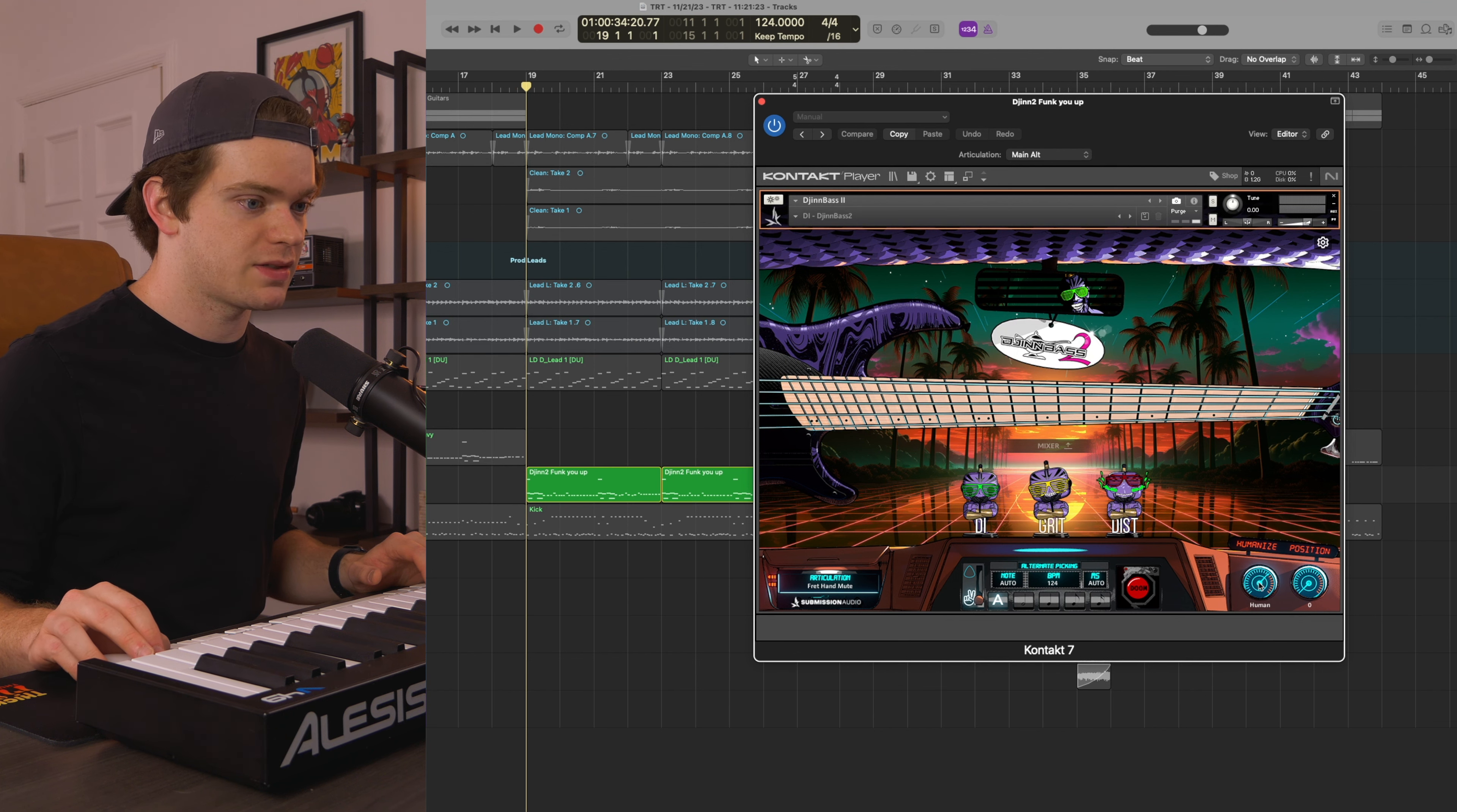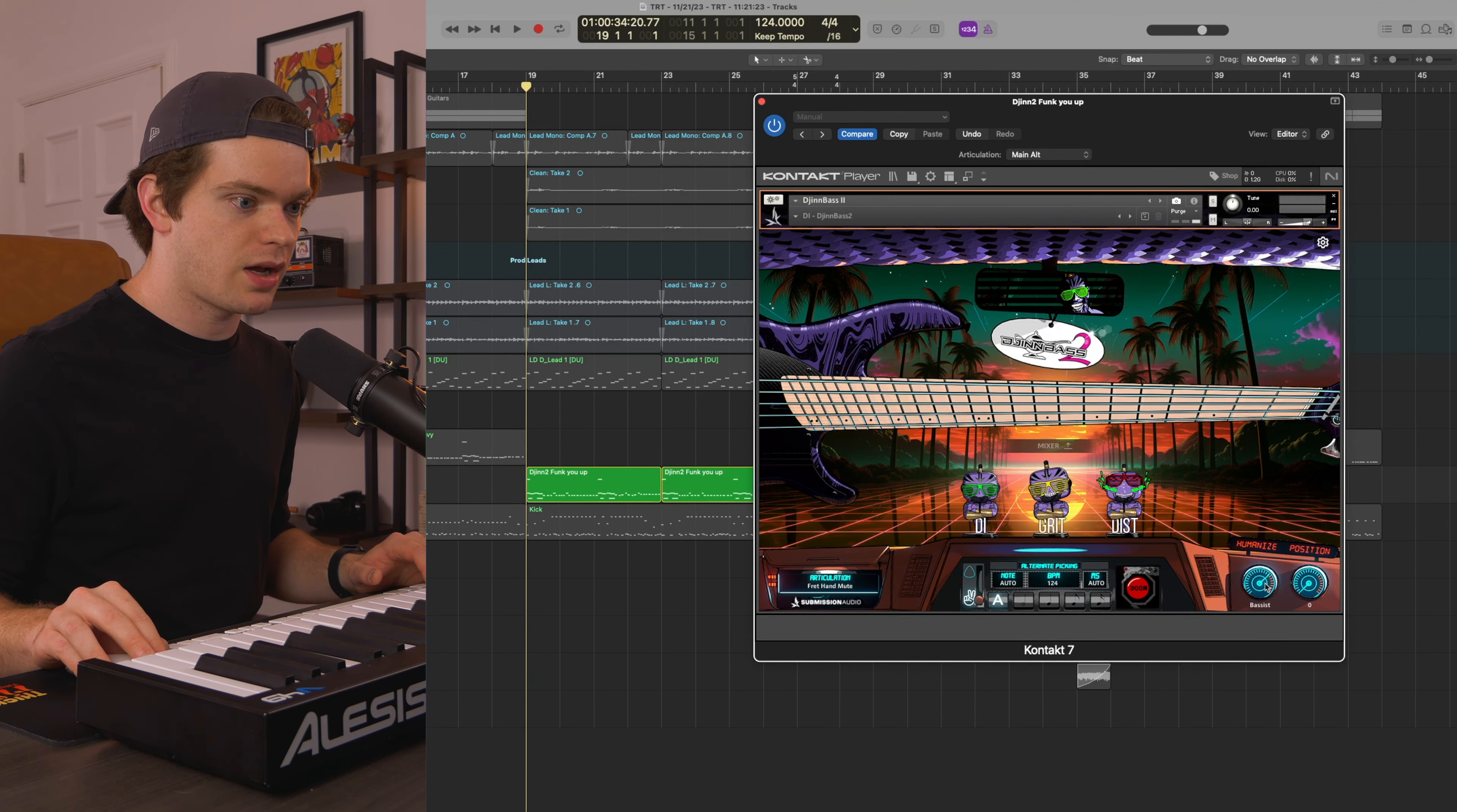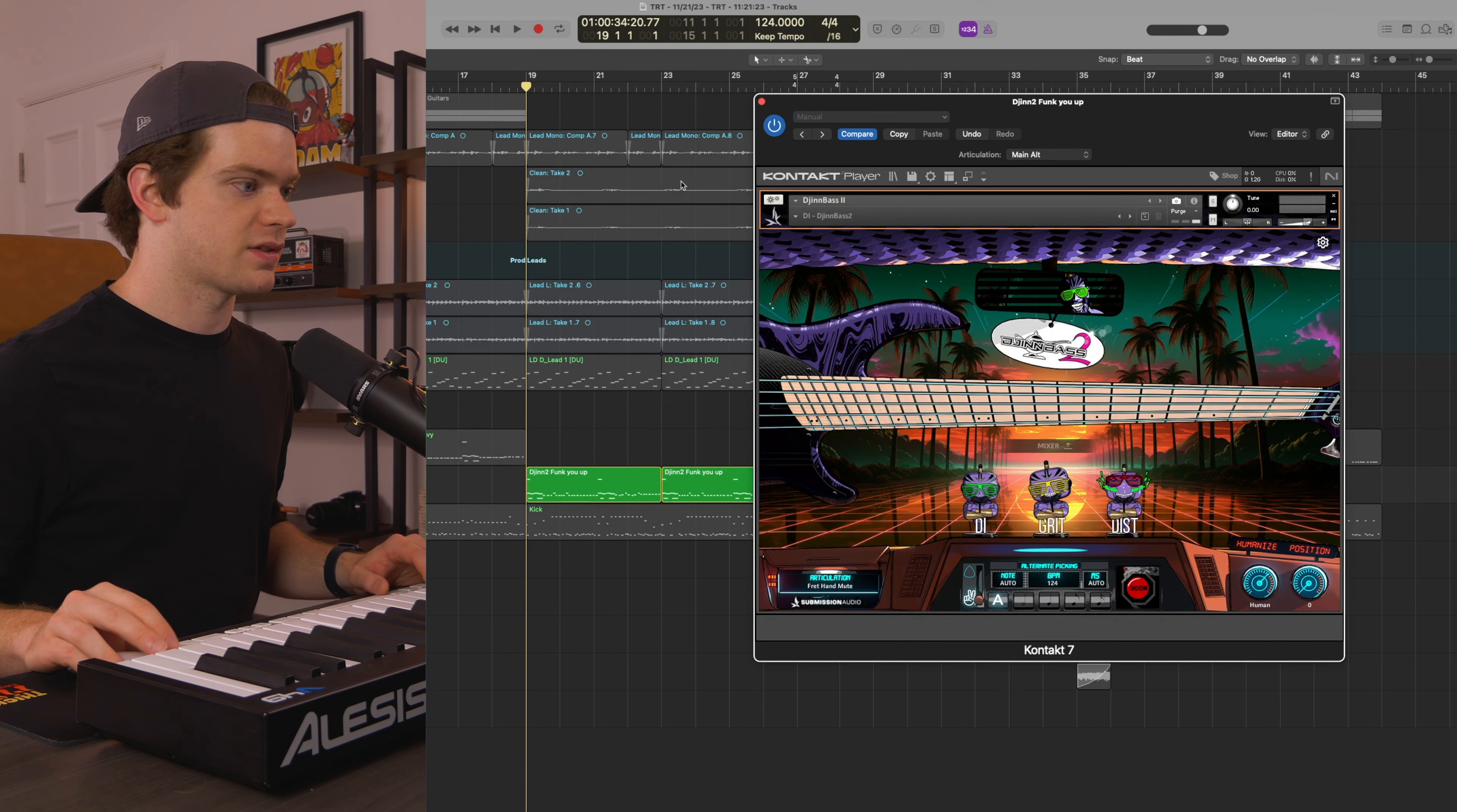Especially when you mix in the humanize knob. You can go all the way up to bassist, down to human, down to machine. On this Funk You Up track, I want it to be kind of somewhere in between human and bassist, so I have it up towards the top of human, almost hitting bassist.